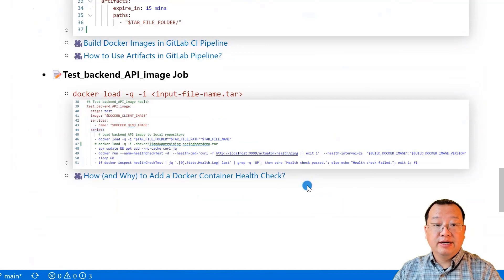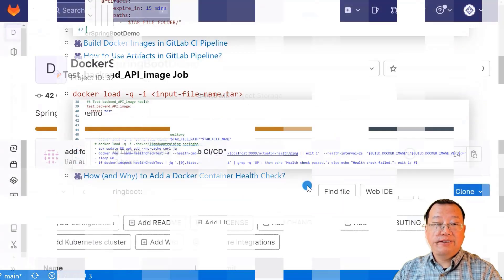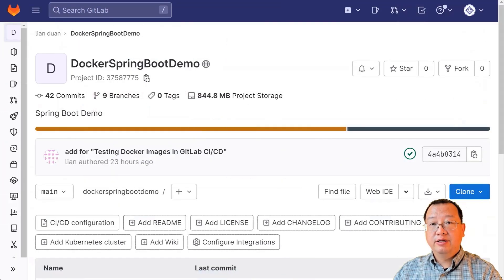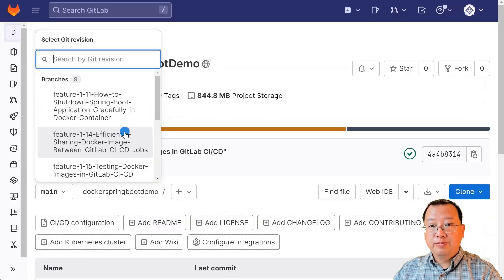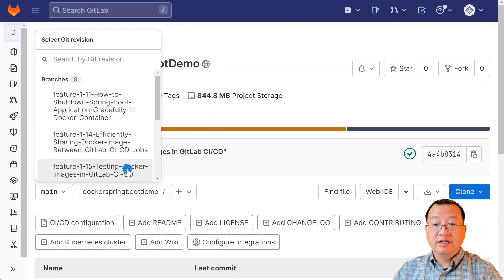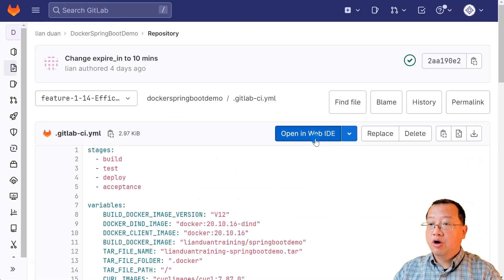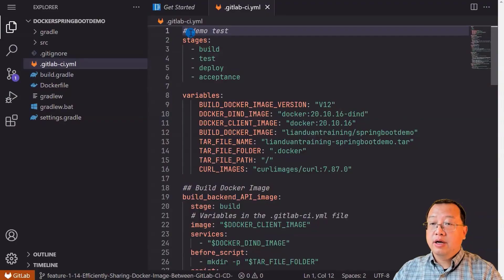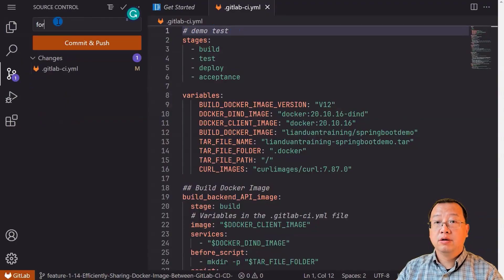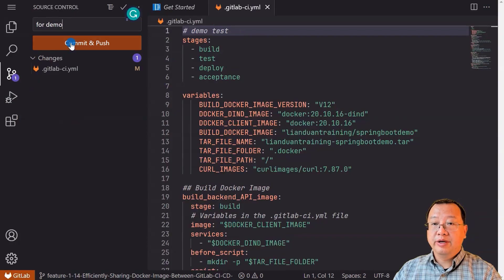Let's trigger the pipeline and run it. Log in and open my Docker Spring Boot project. Go to the branch 'feature-114: Efficiently Share Docker Image Between GitLab CI/CD Jobs.' Open the `.gitlab-ci.yaml` file, open your Web IDE, and add a command for demo testing. Commit and push.